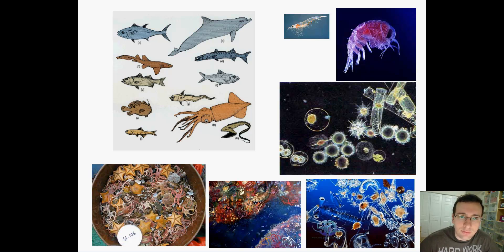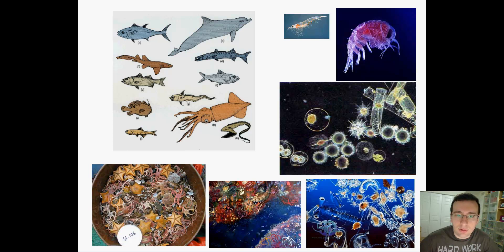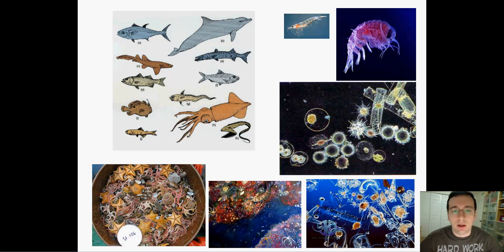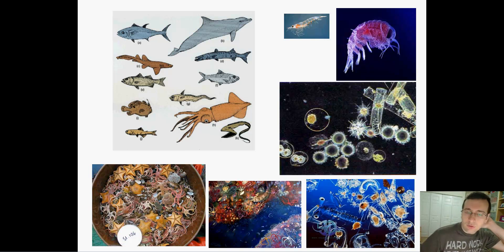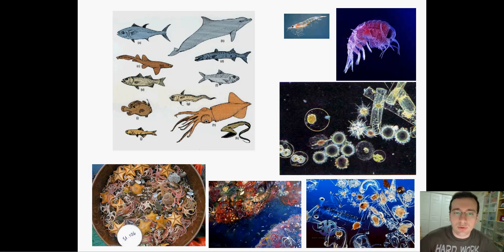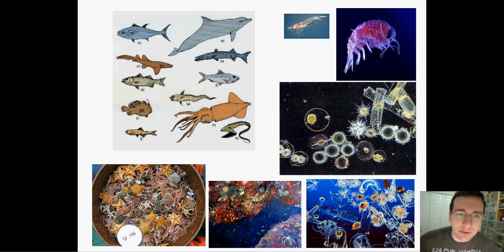We talked about how ocean currents are important for organisms. For example, upwelling makes it possible for lifeforms to live near the surface where nutrients would otherwise not be, because upwelling takes nutrients from the bottom where decomposition takes place back to the top where they're necessary for photosynthesizers. This video will focus mostly on the actual types of lifeforms that live in oceans and the different environments they occupy. We have basically three major classifications for lifeforms in aquatic ecosystems.